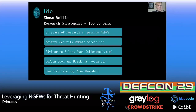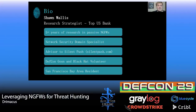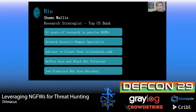A bit about myself. I'm Sean Wallace, a research strategist at a top U.S. bank. I'm a network security domain specialist. Things like firewalls, IDS, threat hunting tools, packet capture tools, and email are things I have a lot of history and experience working on. I'm an advisor to a threat intel as a service company called Silent Push. I'm a DEF CON goon and a Black Hat volunteer, and I live in the San Francisco Bay Area.